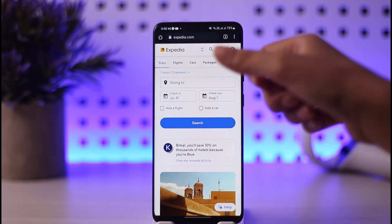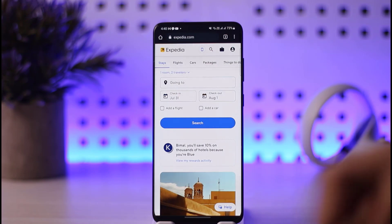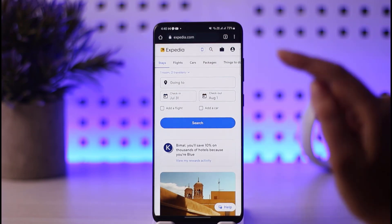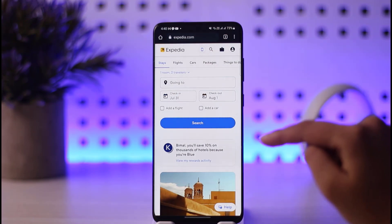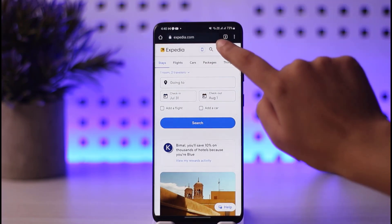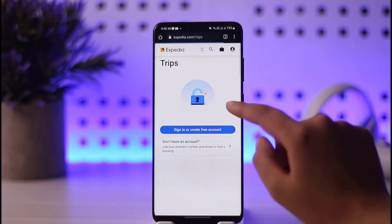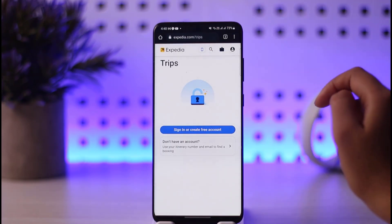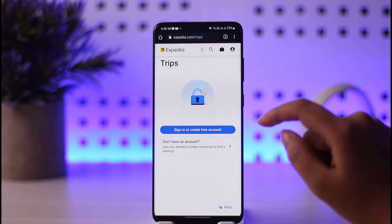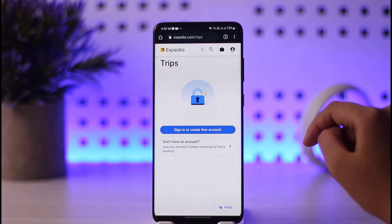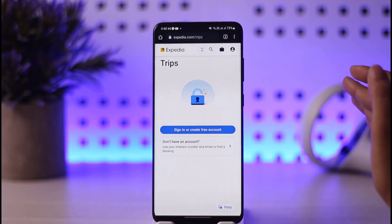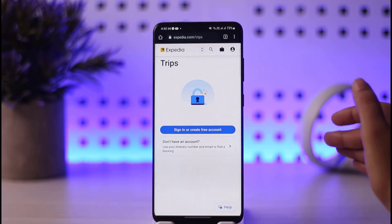What you want to do is tap on the little bag icon. If you're in the app, you will see a Trips option — tap on that. This will show this kind of interface over here, where you can go ahead and get checked in.